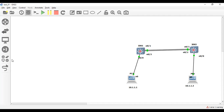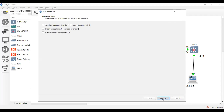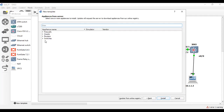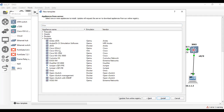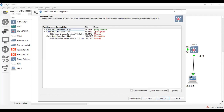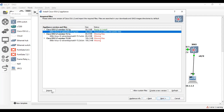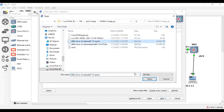Let me show you how to install this image. Click on 'New Template,' then select the Cisco IOU L2 image option, click 'Install,' then 'Next.' I have already downloaded and installed this image, so let me show you for reference — just import this image.